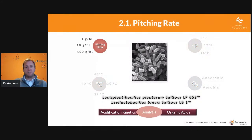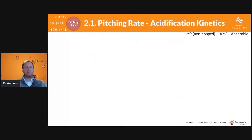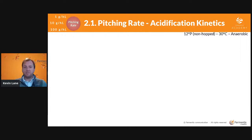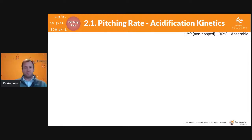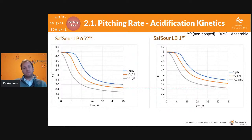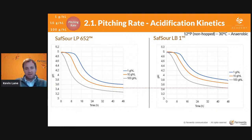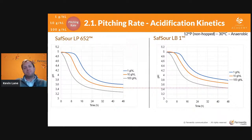The first thing we're starting with is pitching rate. The variable component is the pitching rate: 1 gram per hectolitre, 10 grams per hectolitre, and 100 grams per hectolitre. The control conditions are 12 Plato non-hopped wort, 30°C, anaerobic conditions. On this first graph you can see that SafSour LP652, the plantarum, actually achieves a lower pH compared to LB1, the brevis — related to the quantity of acid produced.